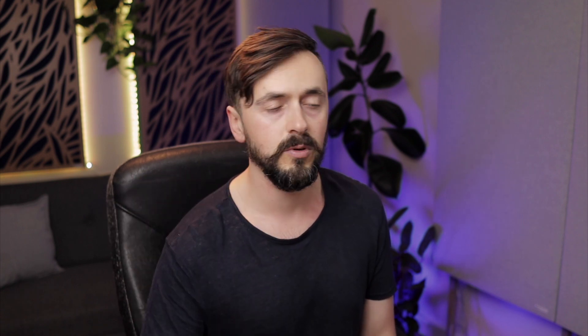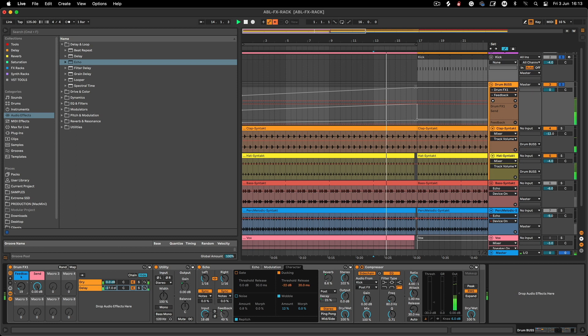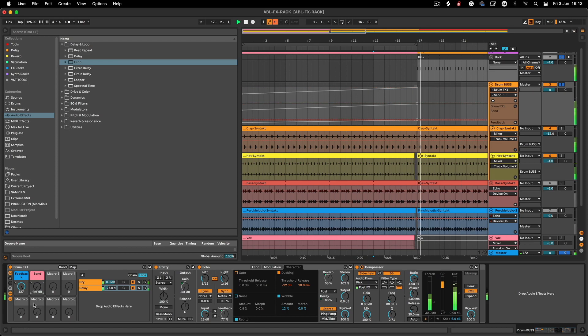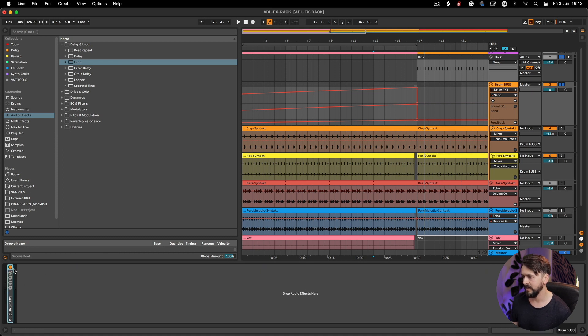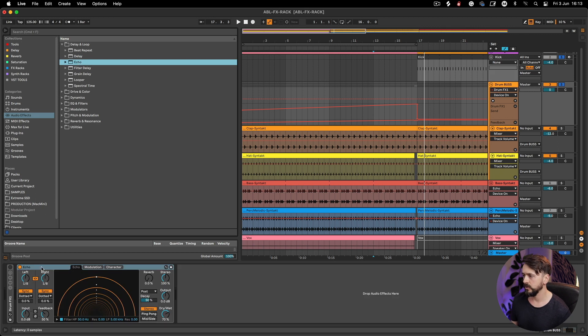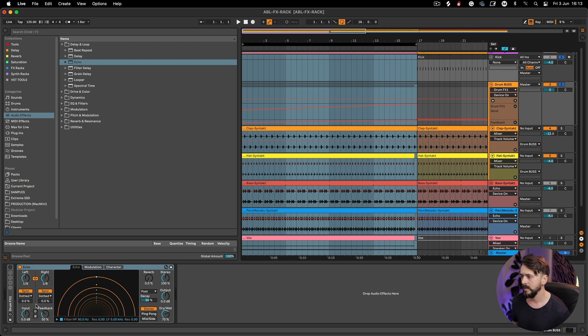Instead of having three parameters that you have to automate separately, it's just off and on — you bring the send up and adjust the feedback. Once you bring the send down it cuts the dry signal and stops it going into the echo creating that wet signal. Once you learn this technique you can try it with different effects and come up with your own racks. This is the most simplified version of this technique and it's super useful — it works every time depending on your settings. Let's build it from scratch.